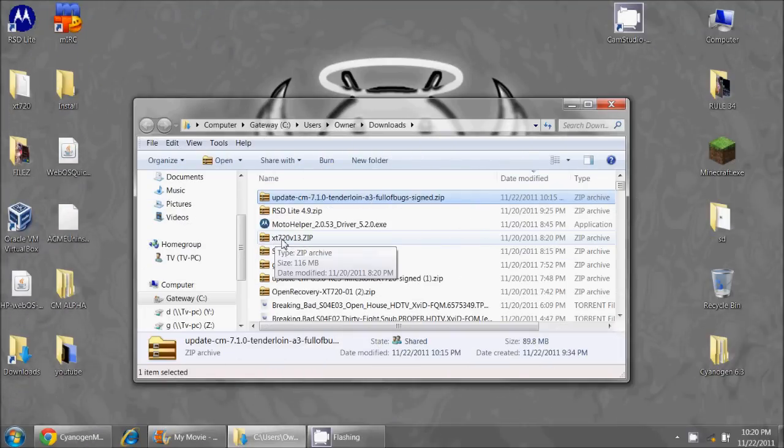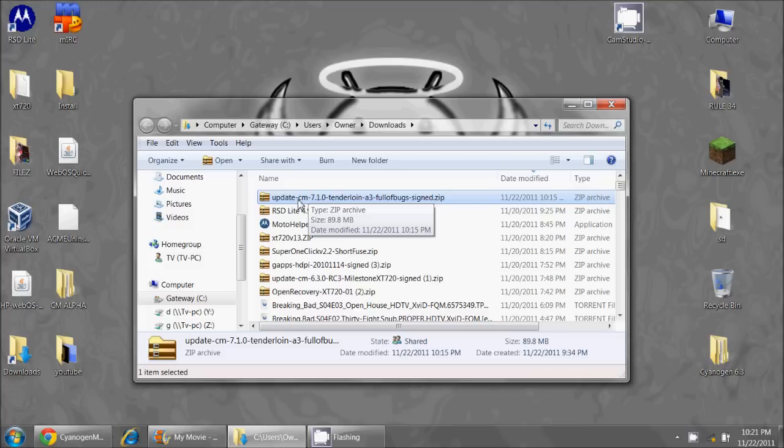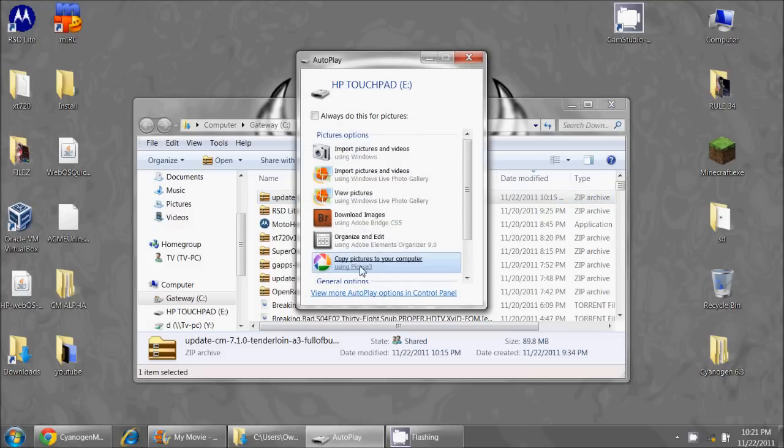Okay, my file has finally finished downloading, and here it is in my downloads. So what I need to do is I need to plug in my touchpad and set the touchpad to USB connection so I can access the storage on the touchpad, and there it is.